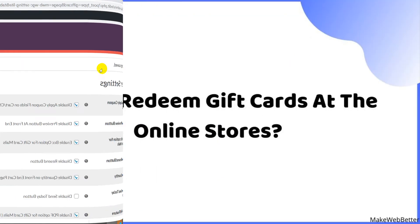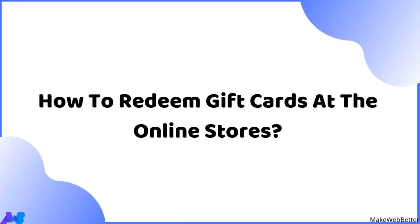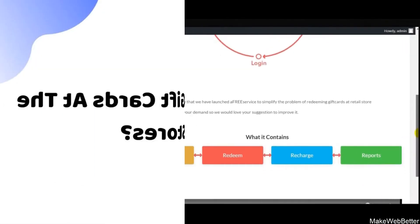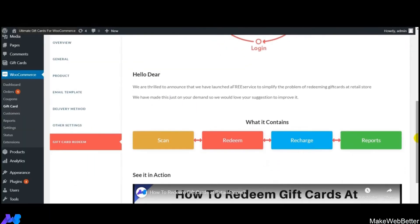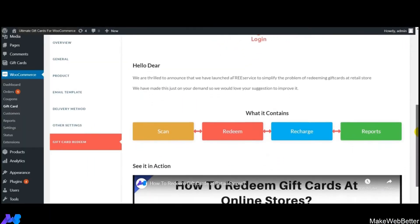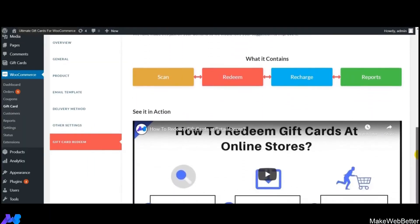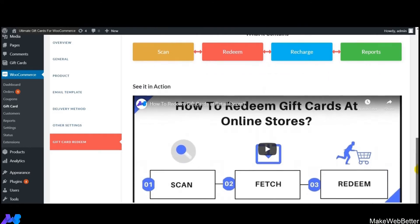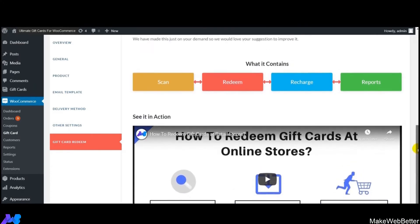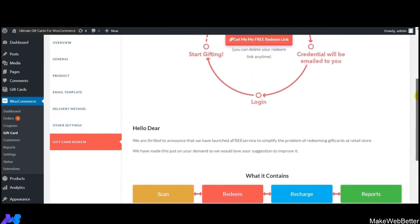Now let's discuss how to redeem gift cards at online stores. This section covers the entire gift card redemption process, and there's a separate tutorial linked in the video description for the full walkthrough.